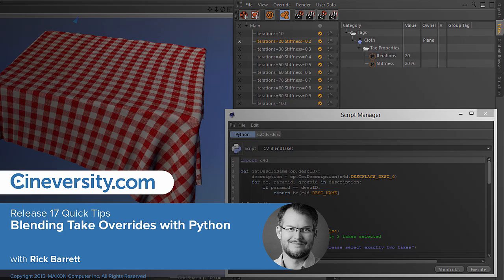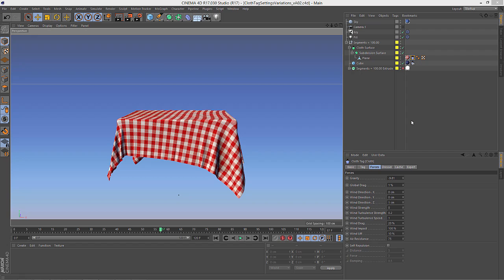Someone asked me online about the API for the take system, and rather than go into the nitty-gritty of the API itself, I want to show you something that I've already created using the Python API for the Cinema 4D Release 17 take system.